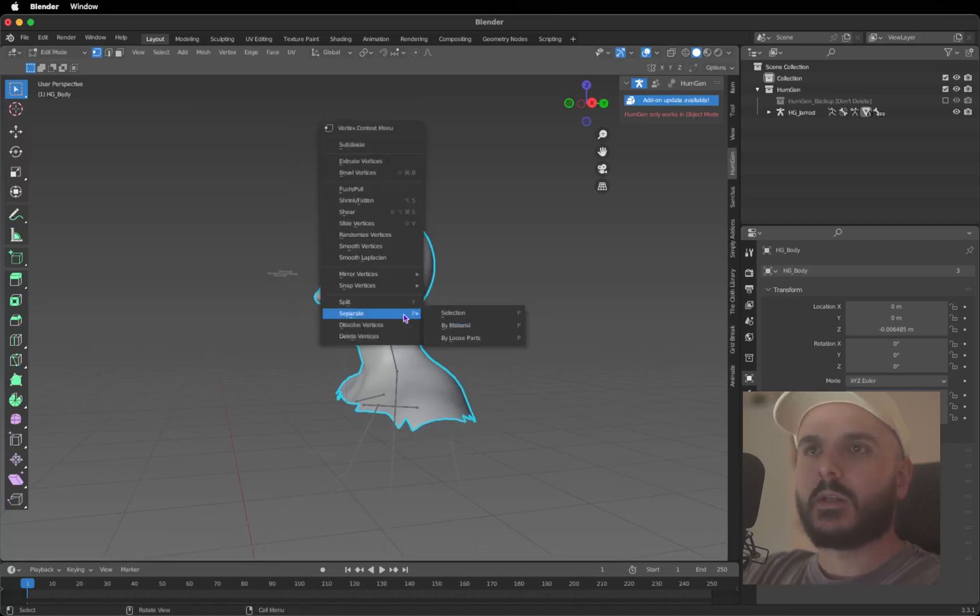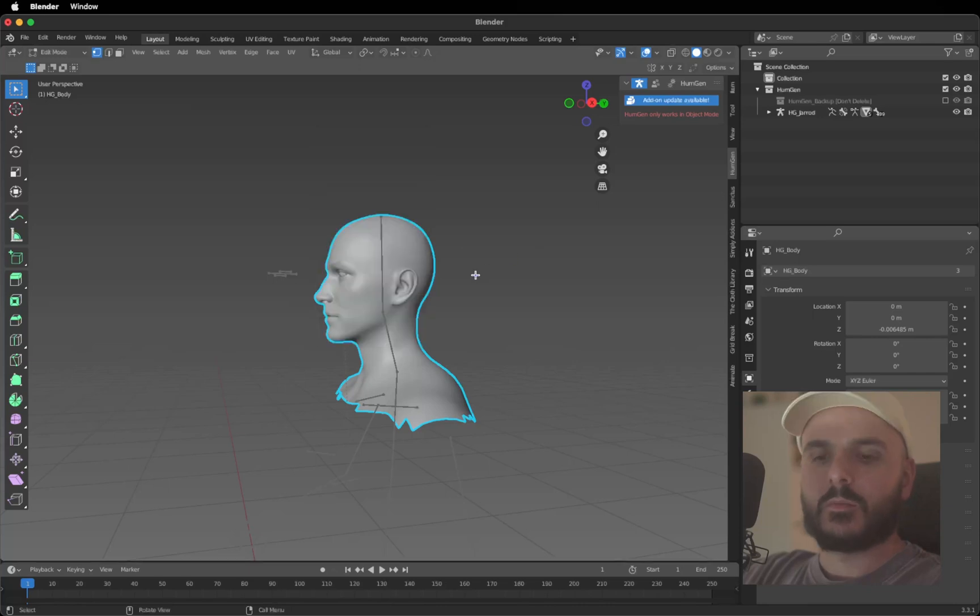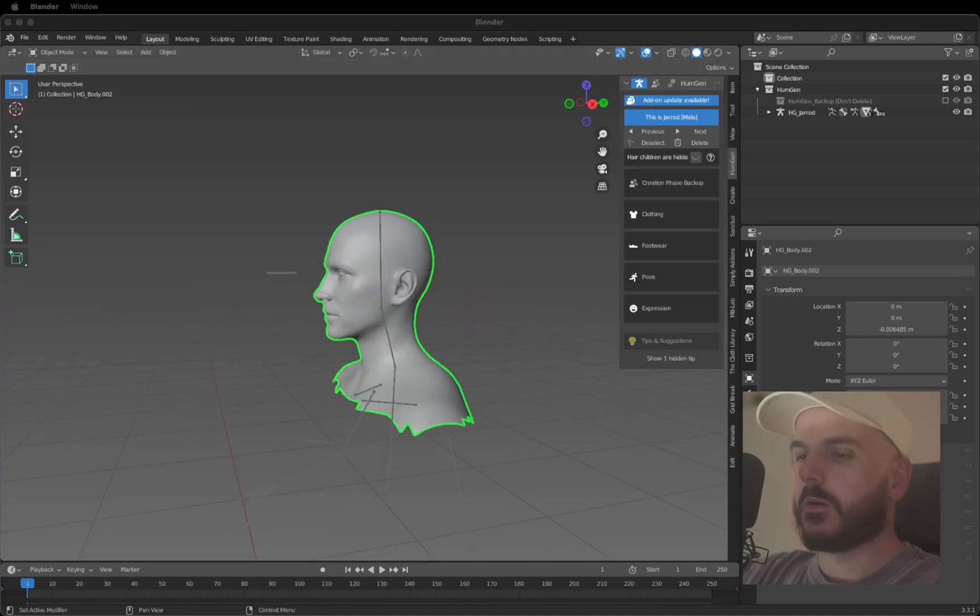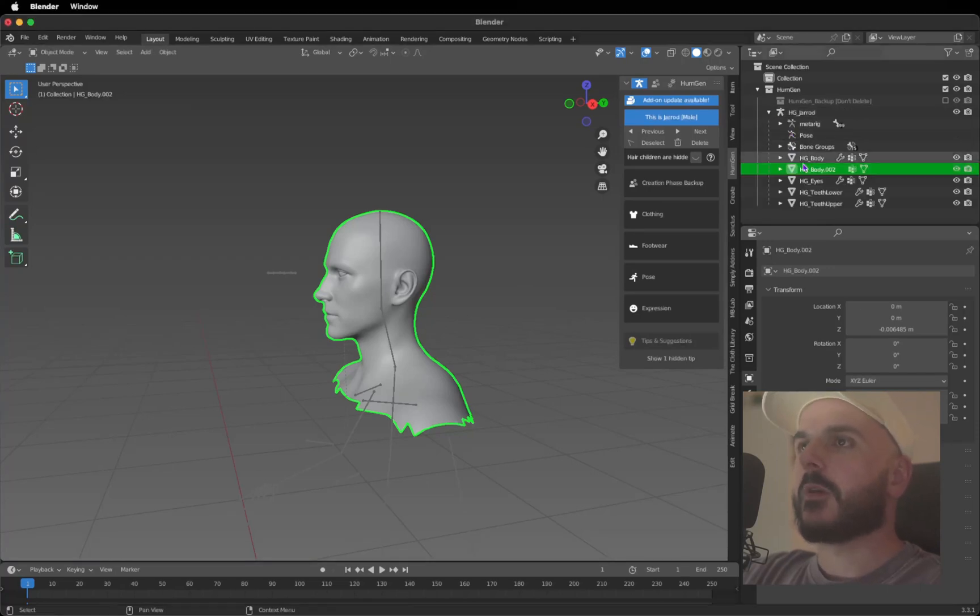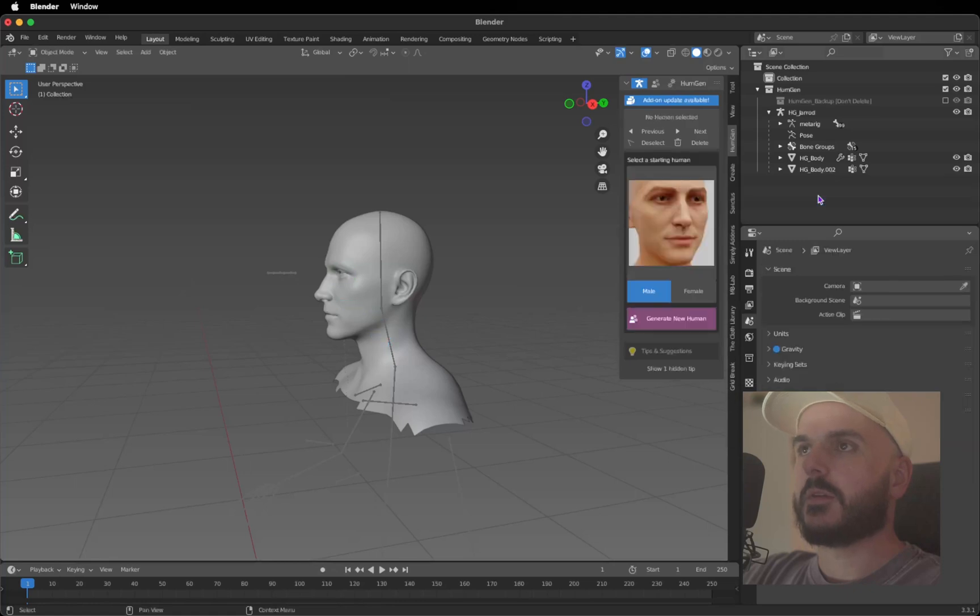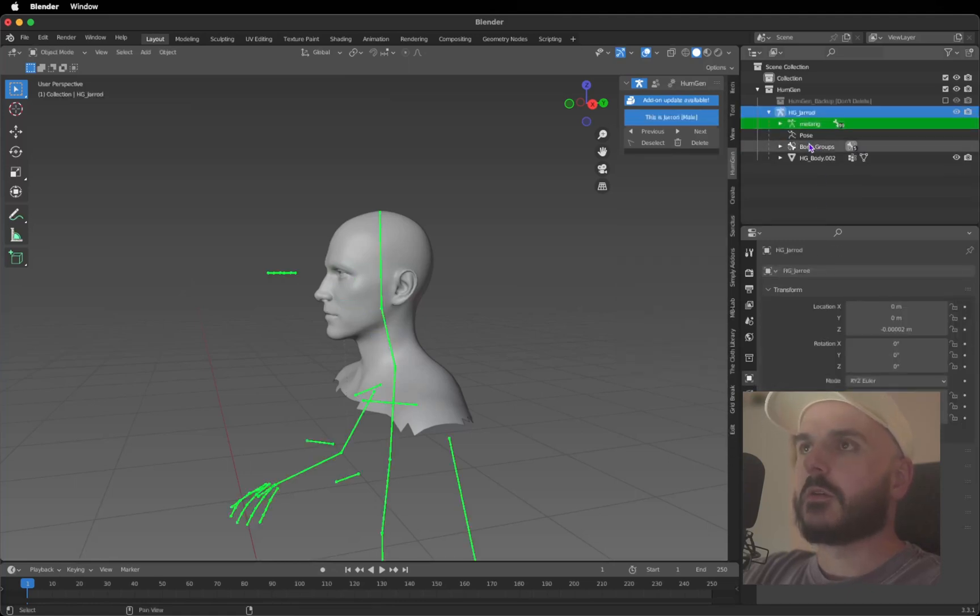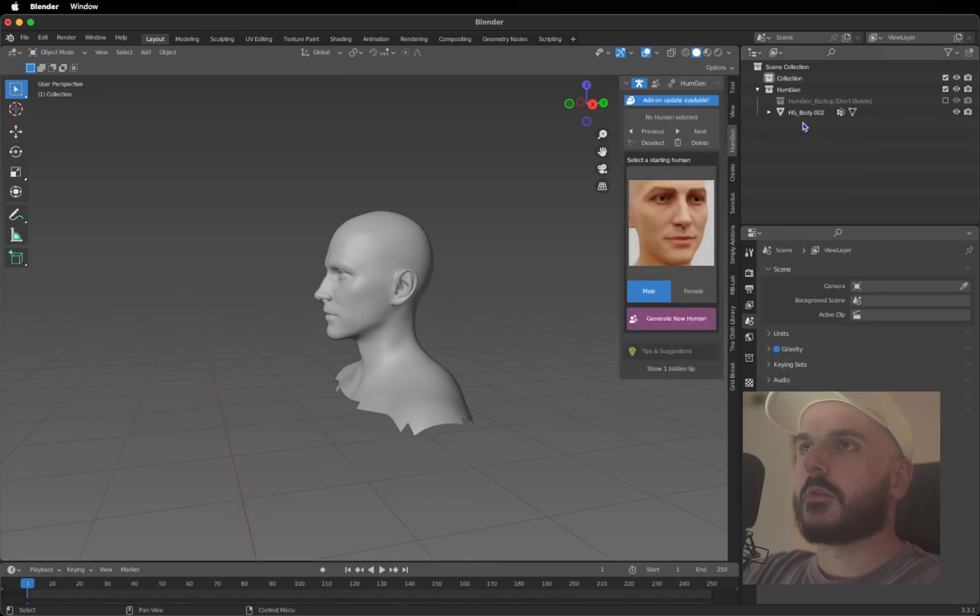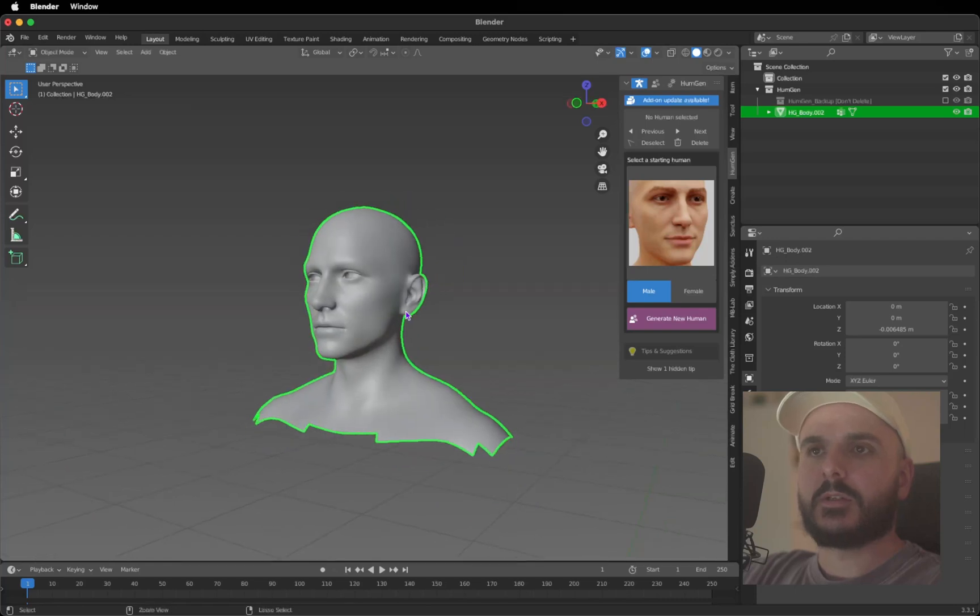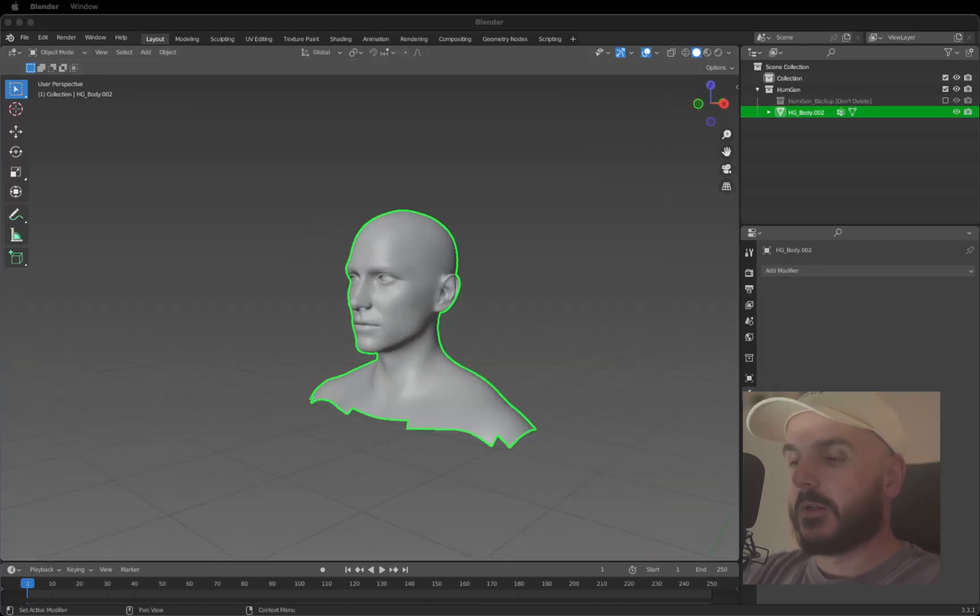We can right click again and Convert to Mesh, but we need to get into Object Mode. Press Tab to get back to Object Mode, right click and Convert to Mesh. Let's open our Collection real quick here and delete everything that we don't need. We just created the HG Body number two, so we can select everything else and press X to delete it.